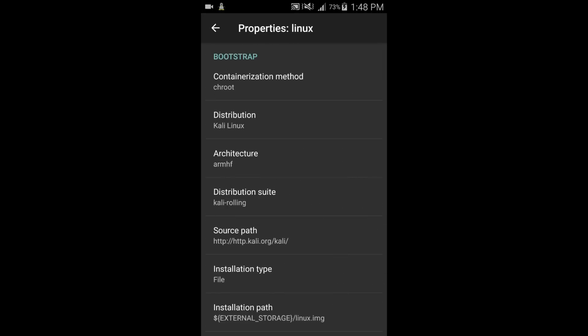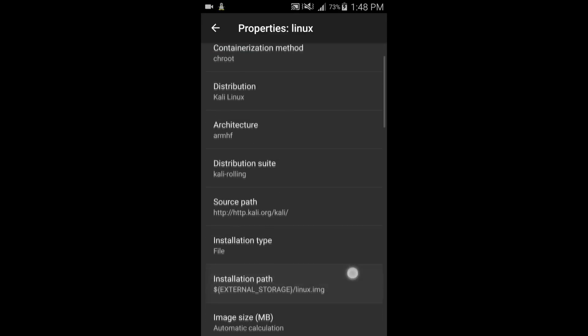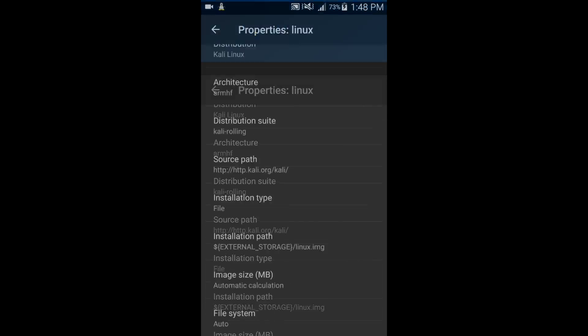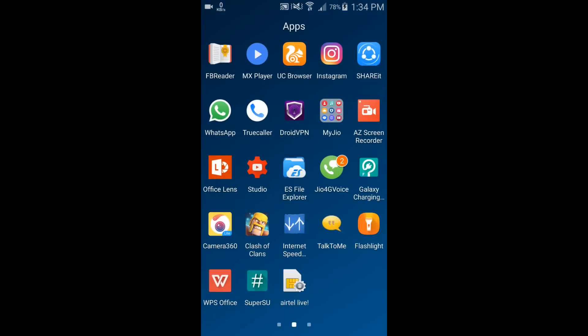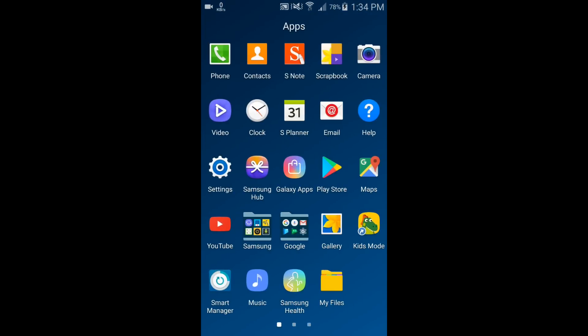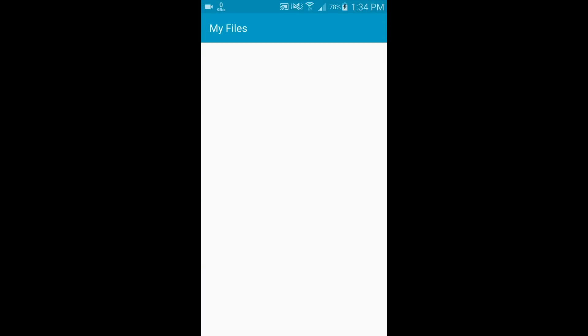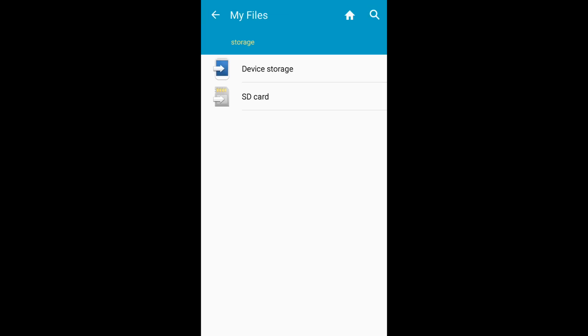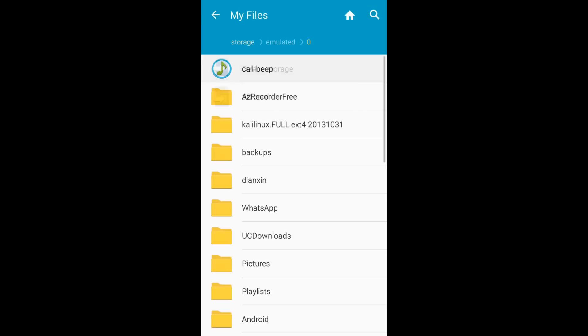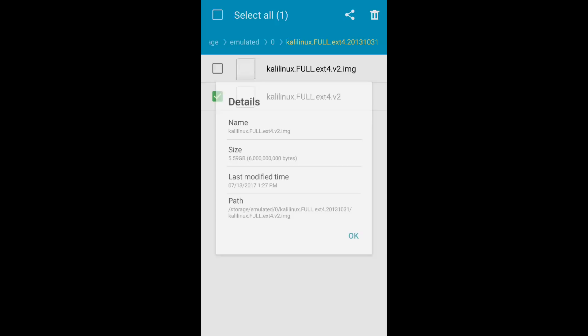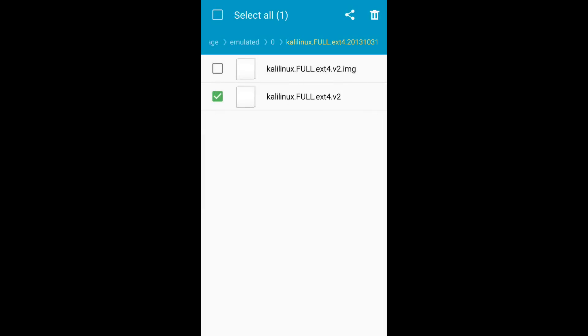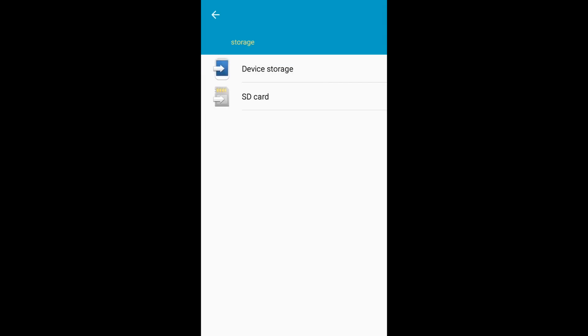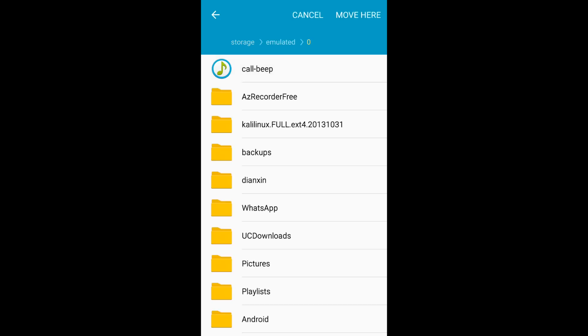You can further go in GUI setting and change the display property. Now let me show you that this is the installation path from where Linux will be started. For that we have to go in files and then internal memory. So this is the image file.